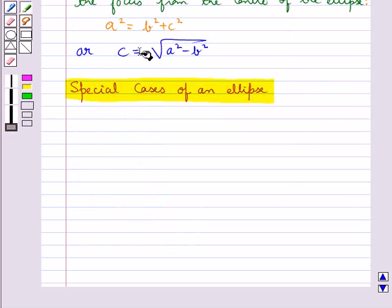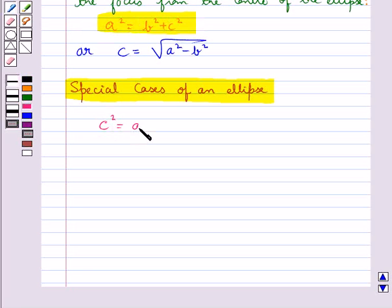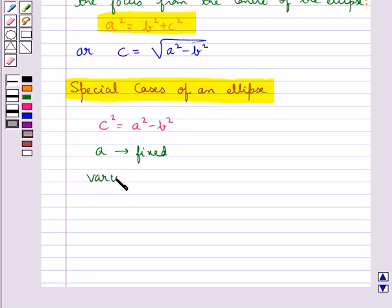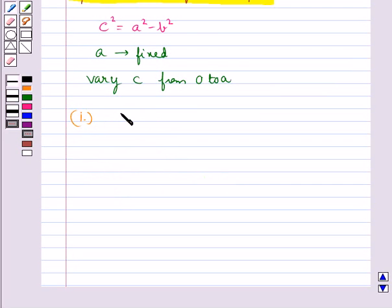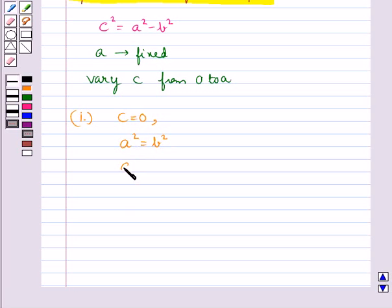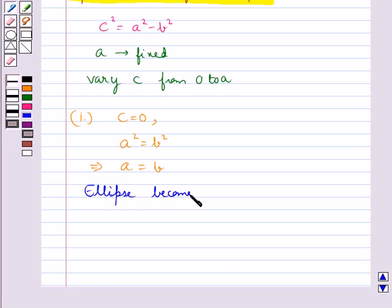Now we discuss special cases of an ellipse. From the equation A squared equals B squared plus C squared, we have C squared equals A squared minus B squared. We keep A fixed and vary C from 0 to A. In the first case, when C equals 0, both foci merge together with the center of the ellipse, and we have A squared equals B squared, that is A equals B. Thus the ellipse becomes a circle. So we say that a circle is a special case of an ellipse.